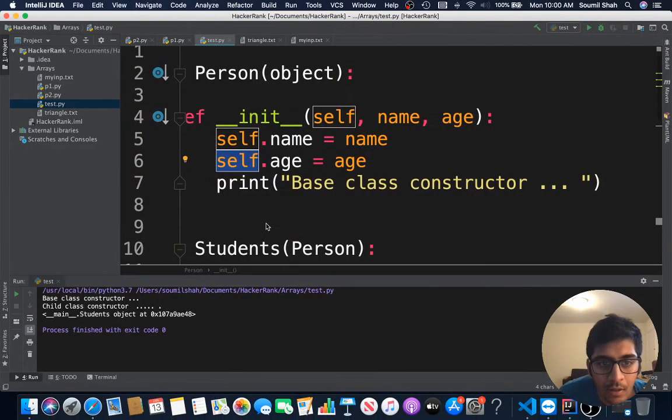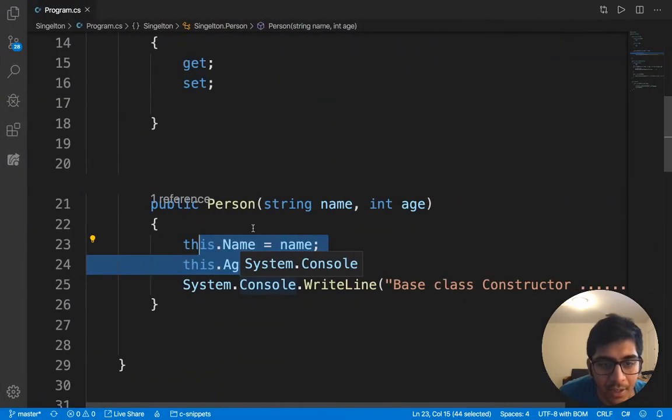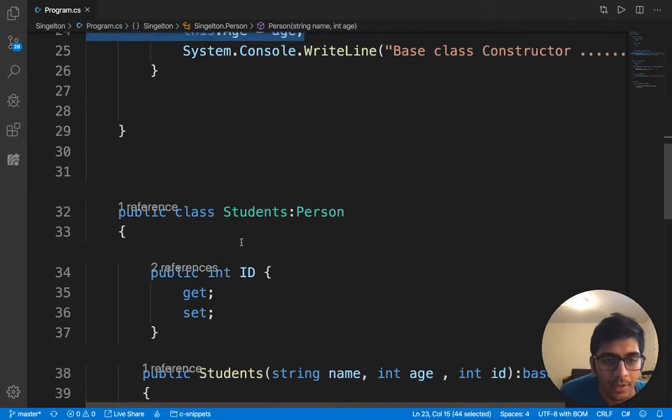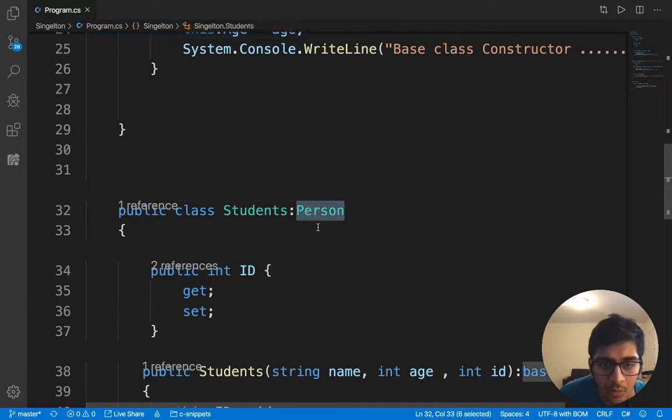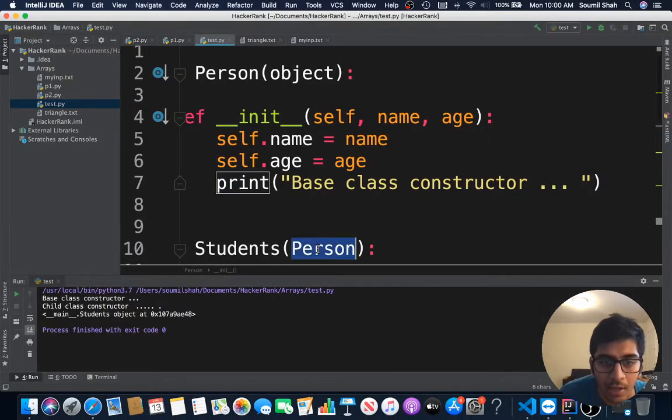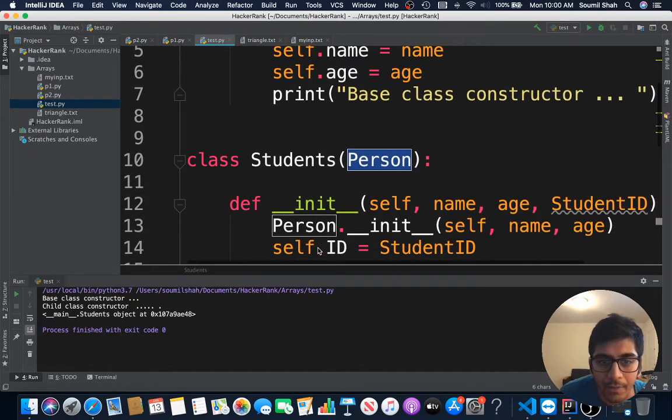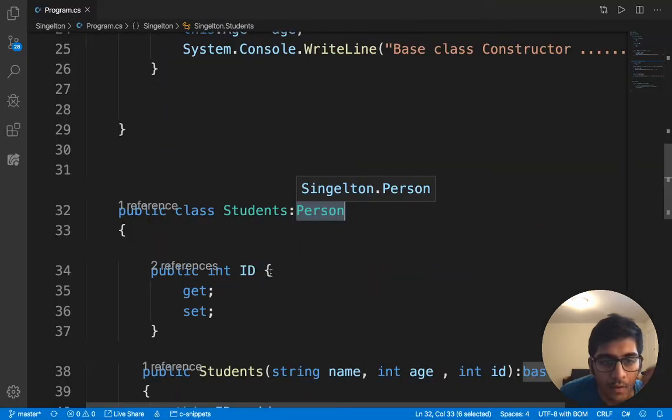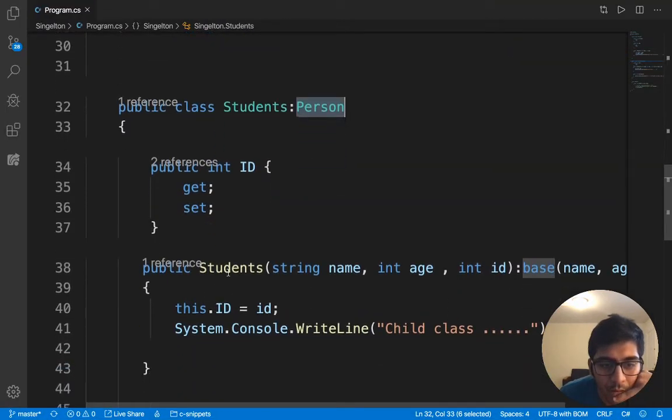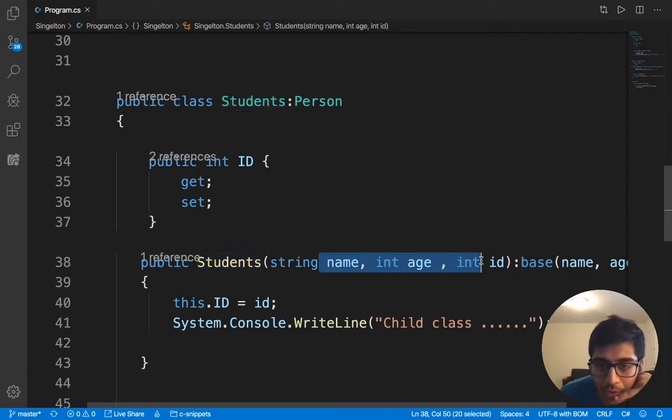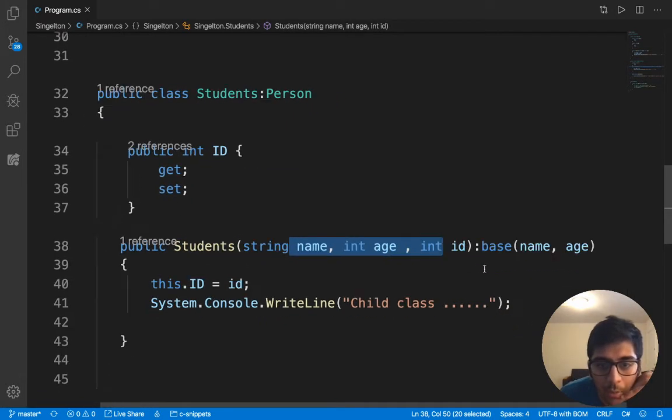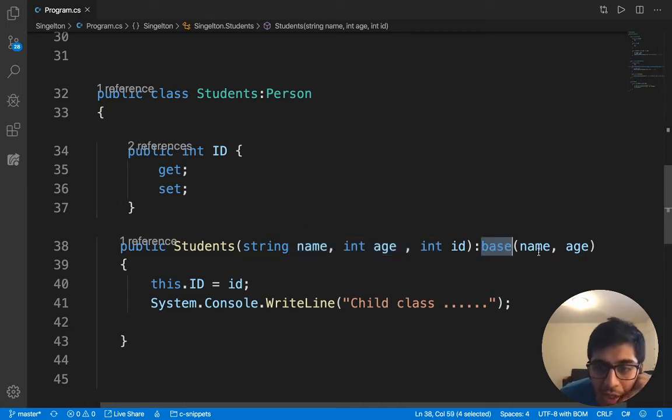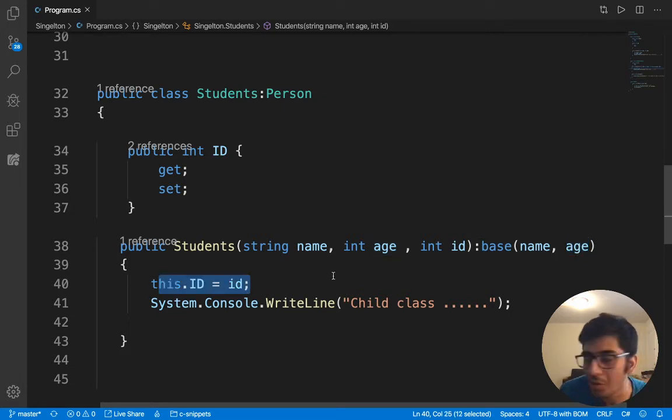Now let's come to the Student class which is going to inherit from Person. This is how you do inheritance. It has an ID and of course the constructor which is going to take three arguments. Now in order to invoke the base class, you say the word base - that's how you do it in C#. Then you specify the name and age, and then the ID is also set. This is how you do that in C#.